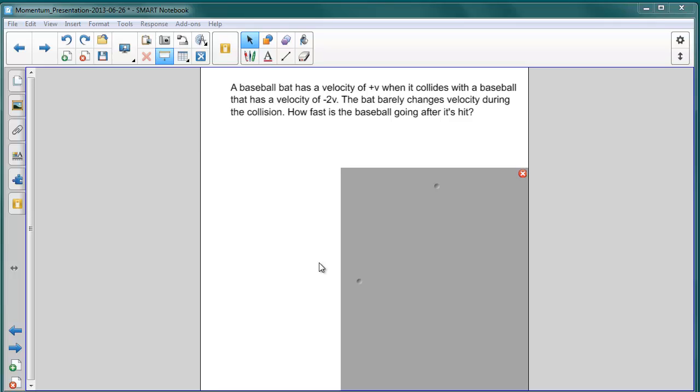Our next problem is that of a baseball bat which has a velocity of positive v. It collides with a baseball that is coming towards the bat with a velocity of 2v, so negative 2v. The bat barely changes the velocity during the collision. How fast is the baseball going after it's hit?